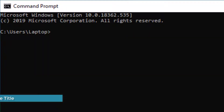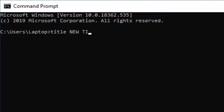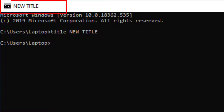By default, the title in Command Prompt is called 'Command Prompt'. But if you want to change that, you can use the title command and put a new title to whatever you want. You can see that that's now changed the title.